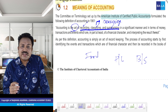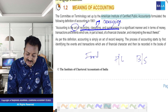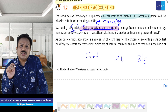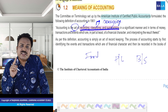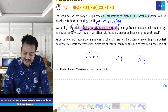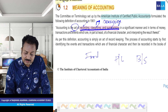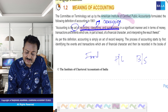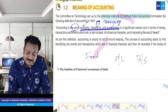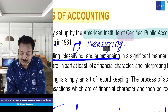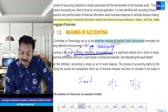So — recording, classifying, summarizing — this is what we do. Agar yeh teen shabdon ko ek word mein bolna ho mere dost, toh aap bahut safely bol sakte ho is shabd ko. The word is: measuring.